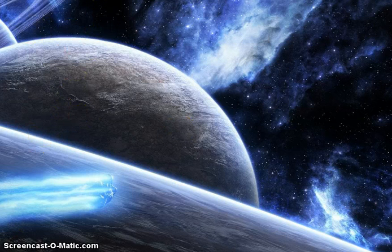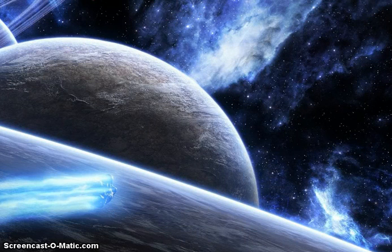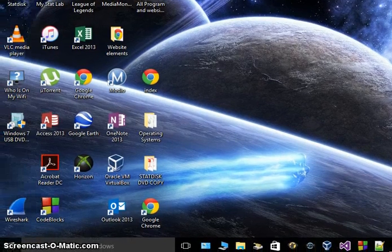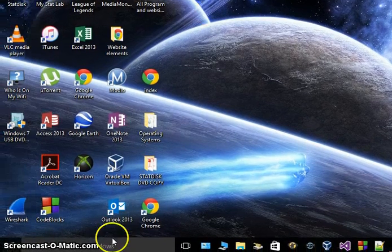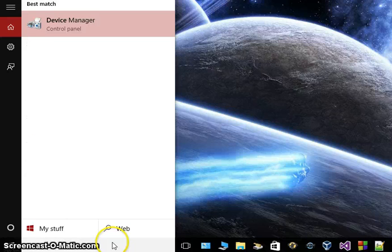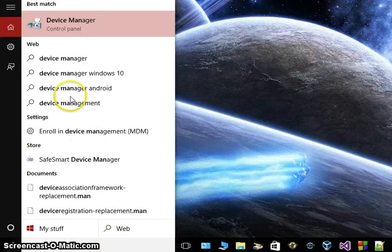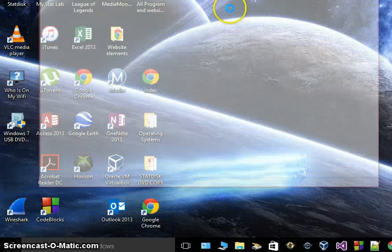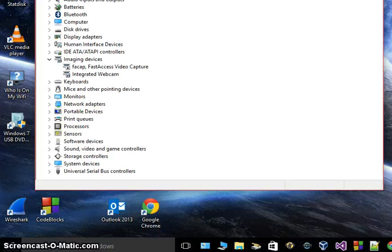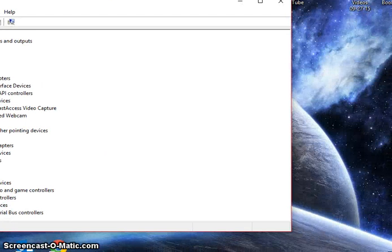If you don't know how to do that, go down to your bottom left corner in Windows and type in Device Manager. That will pop up and you'll get this window right here.